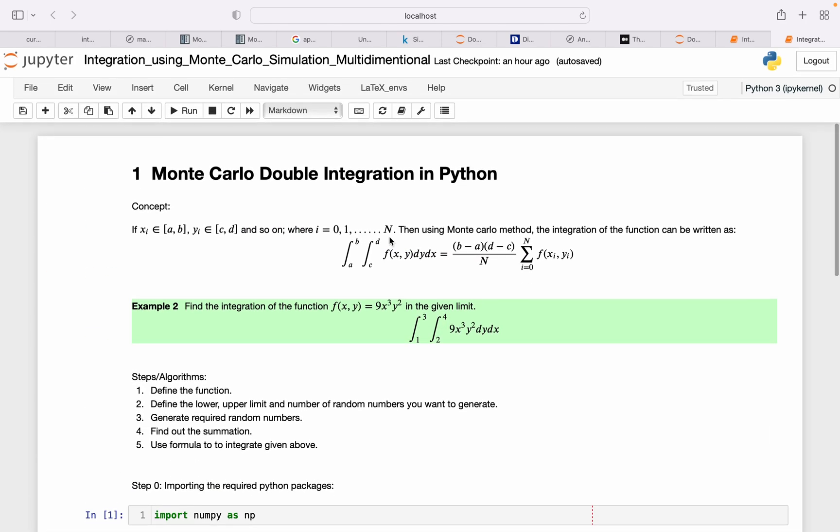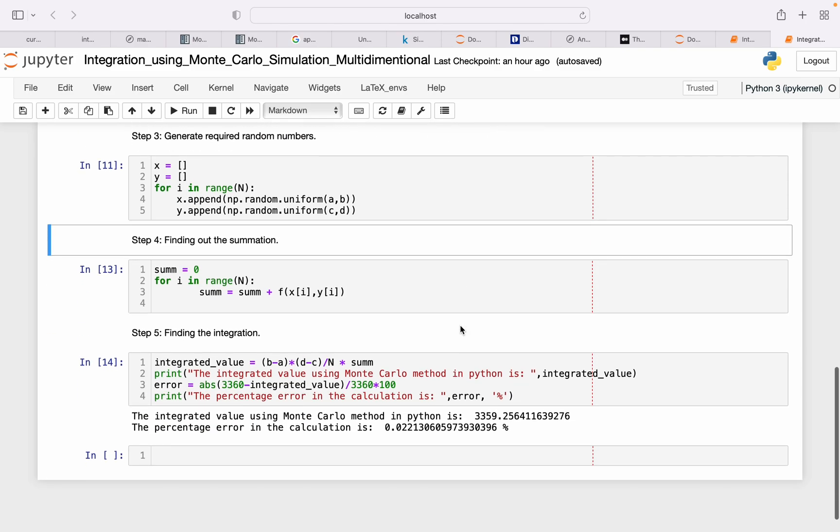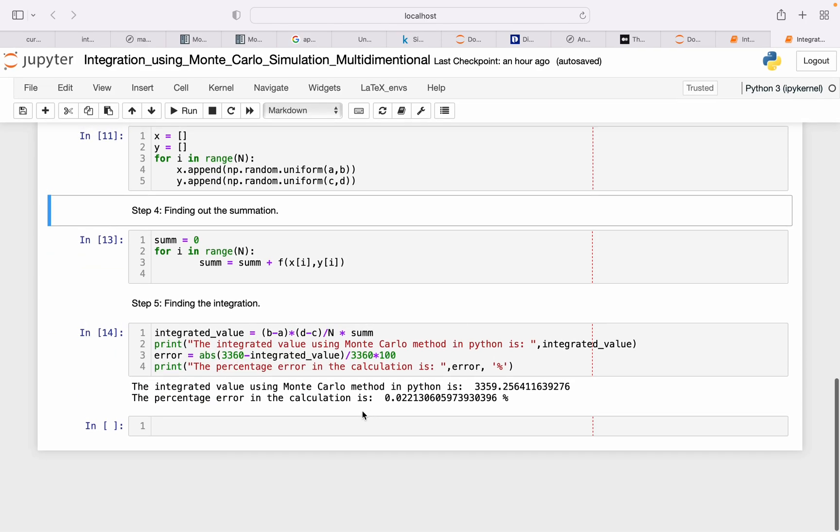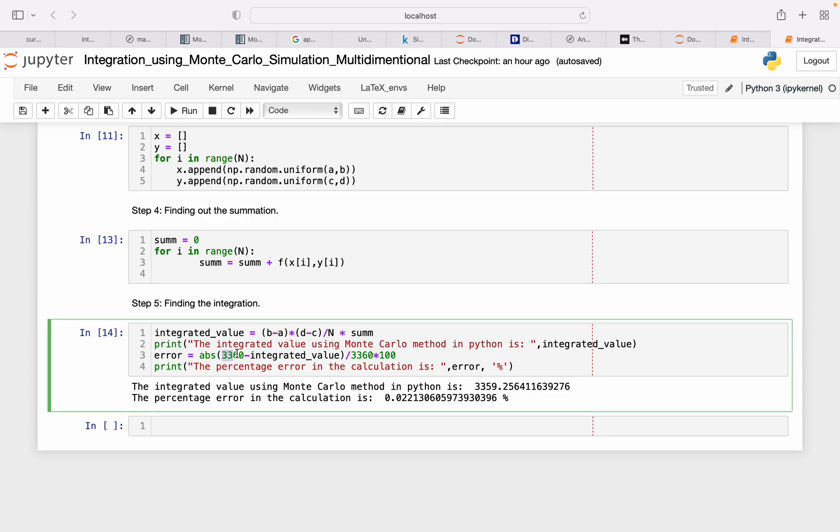For this example, we can simply calculate the integration and find out the answer to be 3360. That's my analytical value.